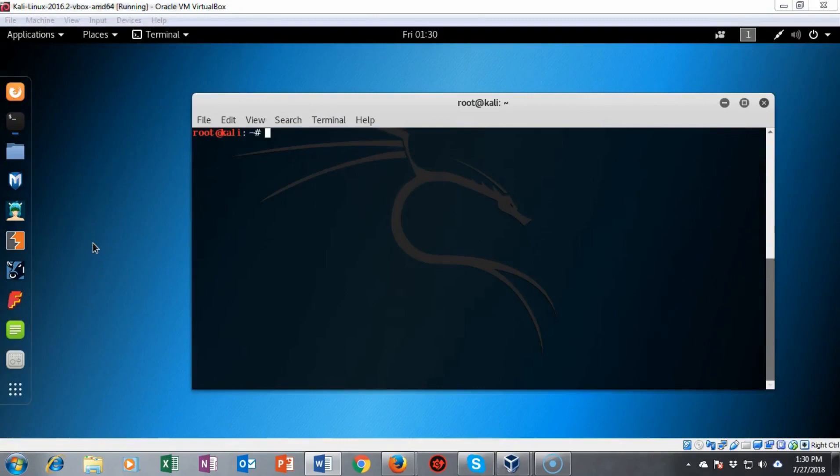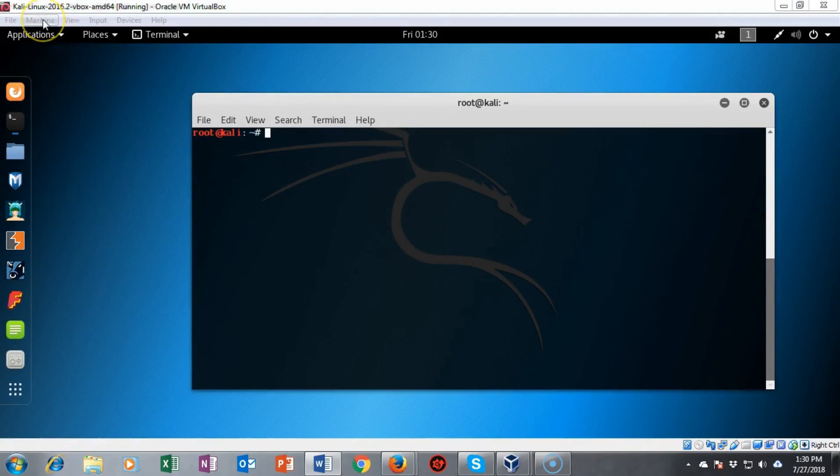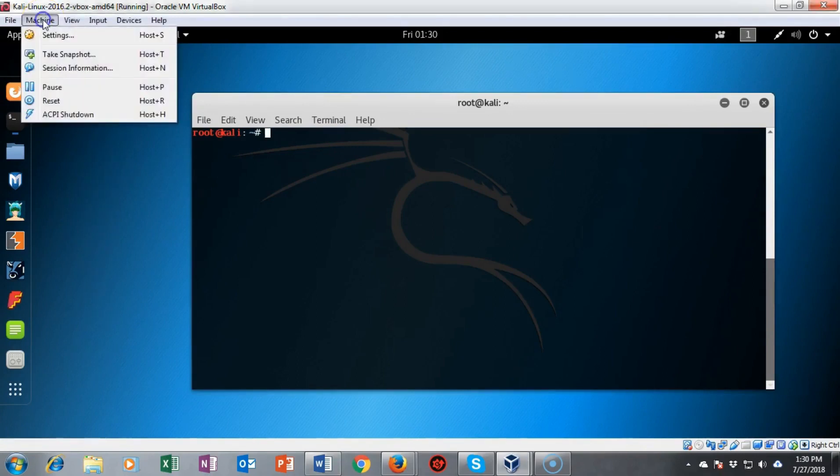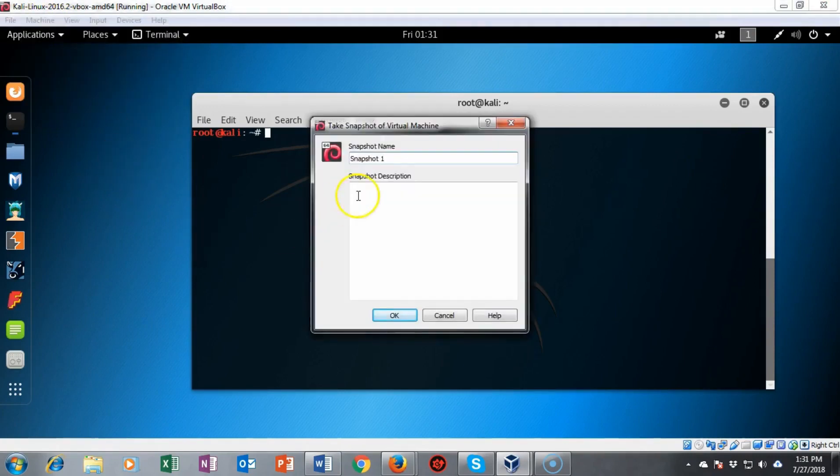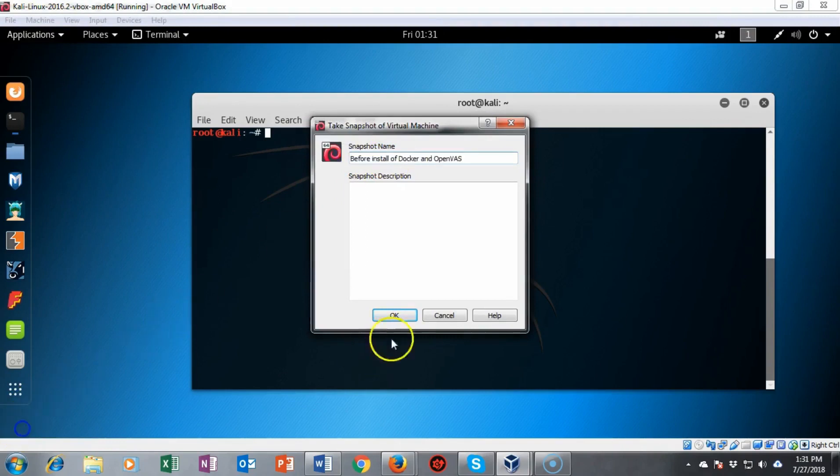Once we've completed the update and the upgrade we can now move on to creating a snapshot of our current configuration. To do this we just go to machine and select from the context menu take snapshot. Give it a friendly name and then just select OK.